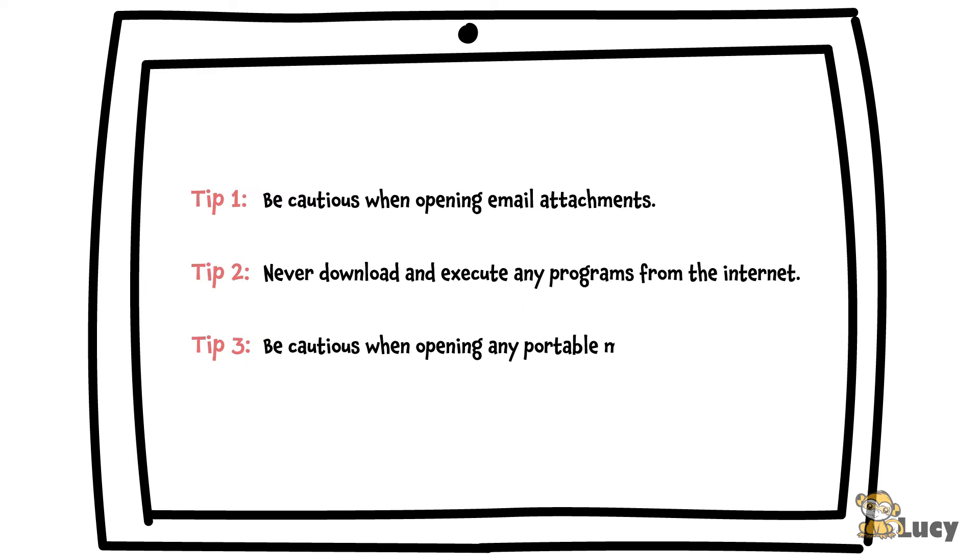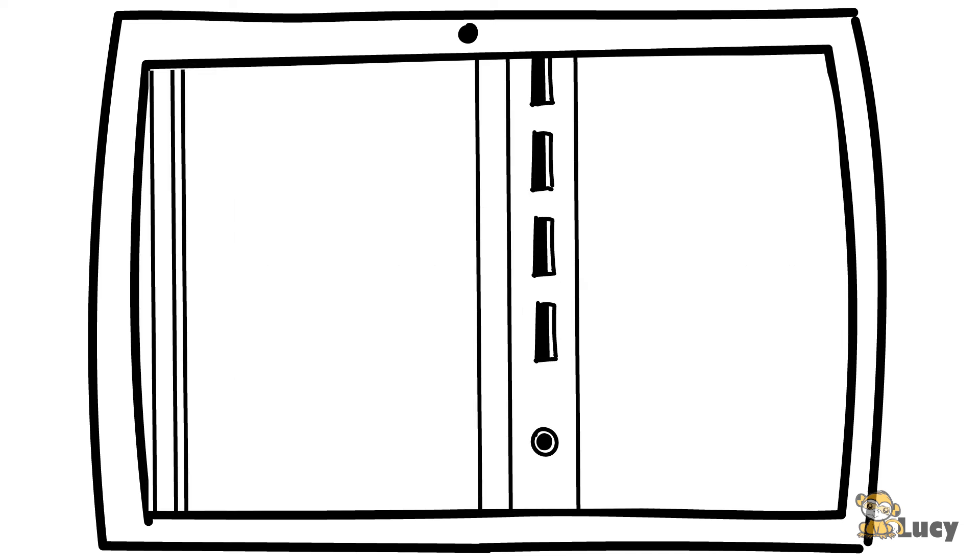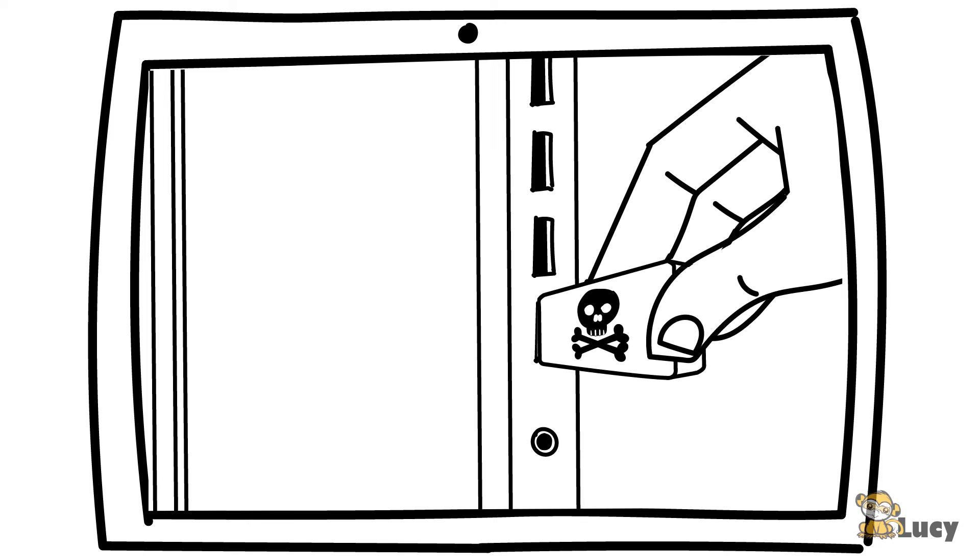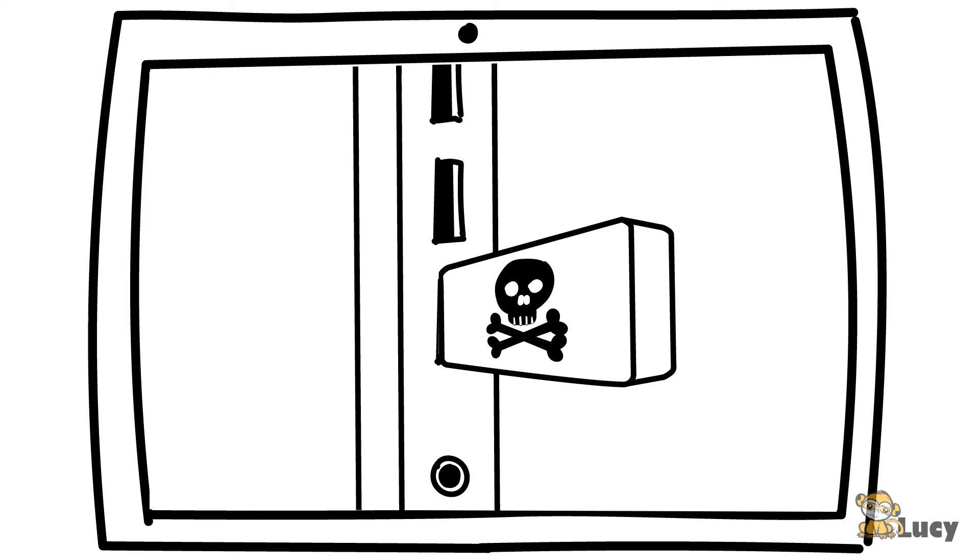Tip 3: Be cautious when opening any portable media devices. Hackers know that corporate email is well monitored. That's why they sometimes leave malware-infected USB devices in random locations around the premises, expecting unwary employees to pick them up and plug them into a company PC.